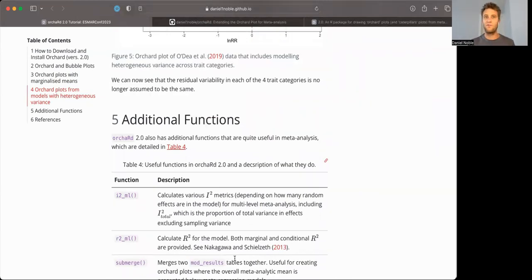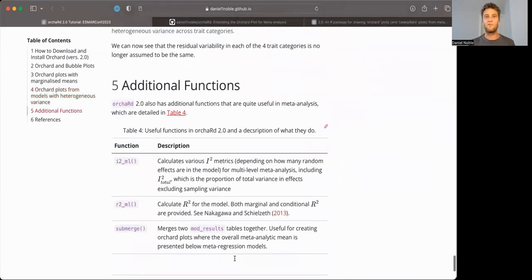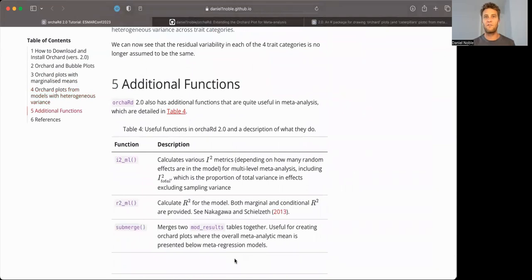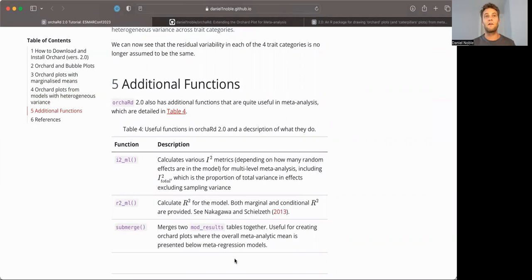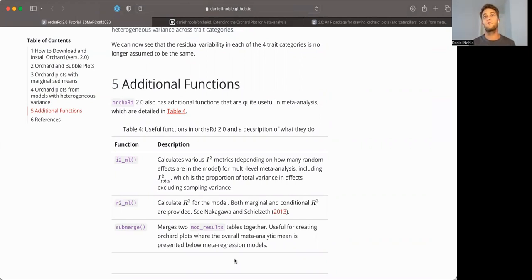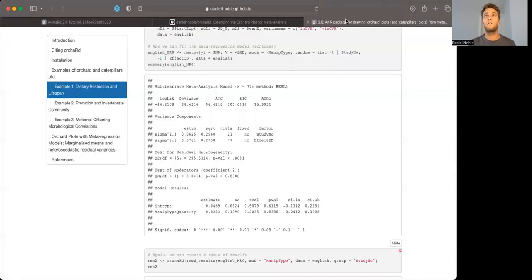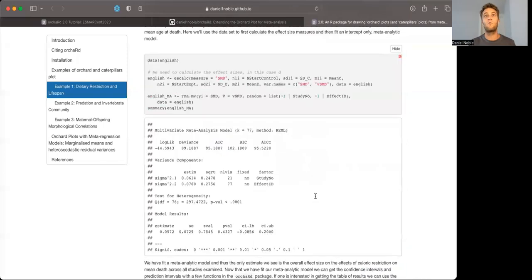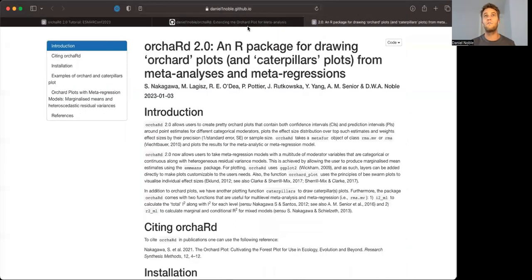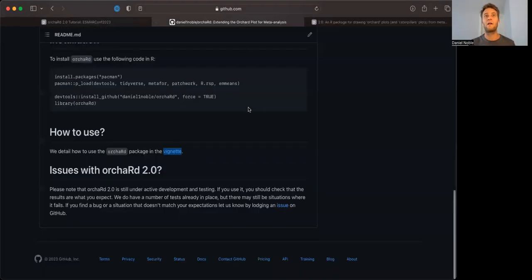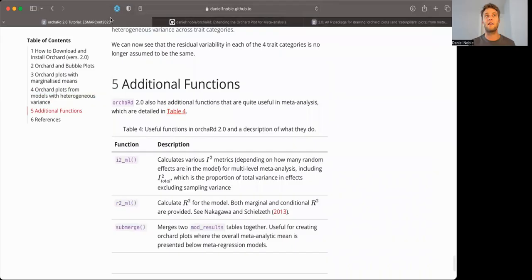Now, that's just a brief introduction to the package. Obviously, I don't have a lot of time in 10 minutes, but there are a number of other features like I-squared and R-squared functions that allow you to calculate both point estimates and bootstrapped estimates of I-squared and R-squared, as well as submerge function, which allows us to take different mod_results objects and merge them together to create a single orchard plot as well. If you want to find out more, check out the vignette, which goes through quite a lot of detail, and I'm happy to take any kind of questions you might have about Orchard 2.0.